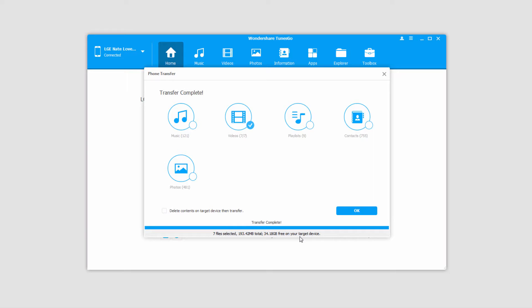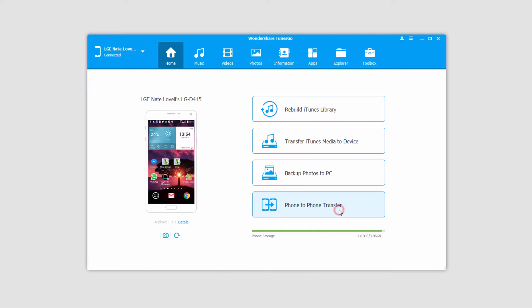Once that process is complete, it's going to say transfer complete. We can click on OK to close it, and now those videos have been synced onto our other device. The second method we can use is to transfer videos selectively.